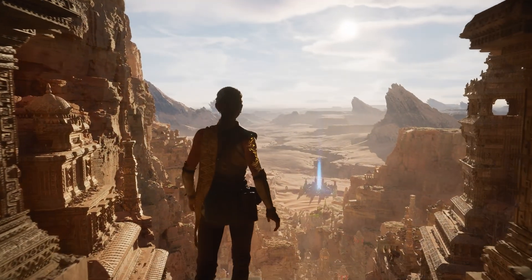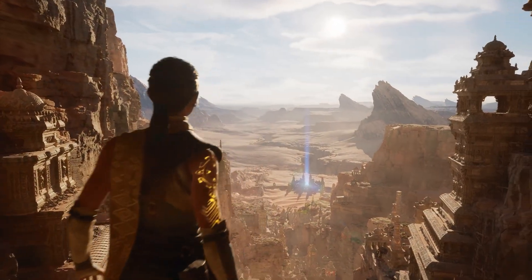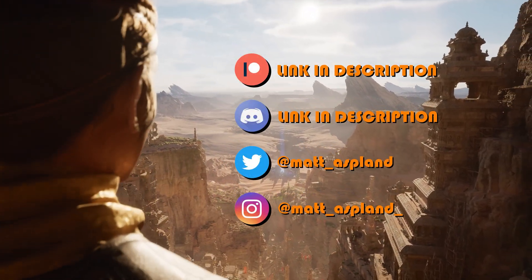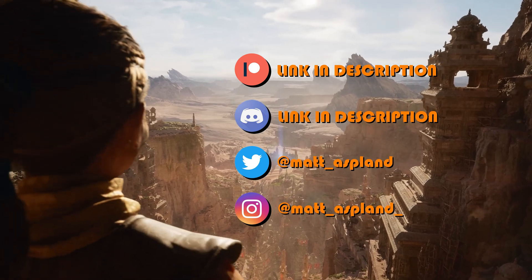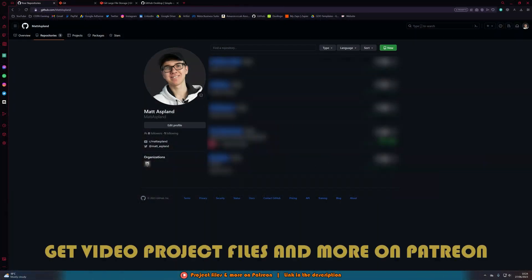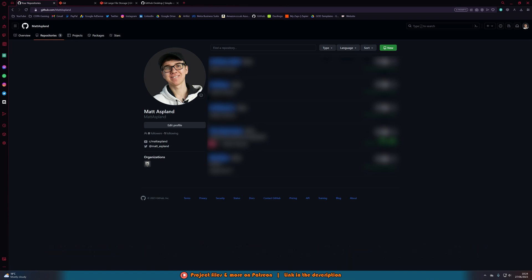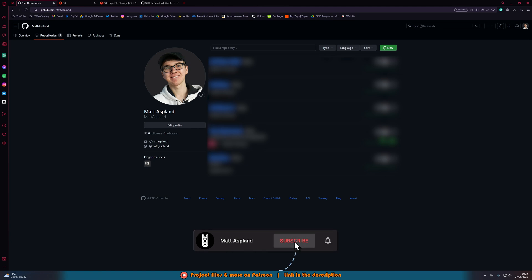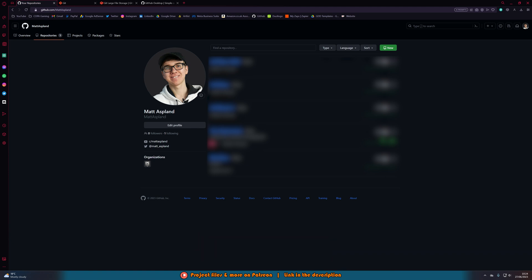Hey guys and welcome back to another Unreal Engine tutorial. In today's video I'm going to be covering how to set up and use GitHub with your Unreal Engine projects. This is important if you want to work remotely as part of a team. GitHub is also free and very easy to use, and this works in both Unreal Engine 4 and 5. All the links I'll be using in this video will be linked in the description down below.